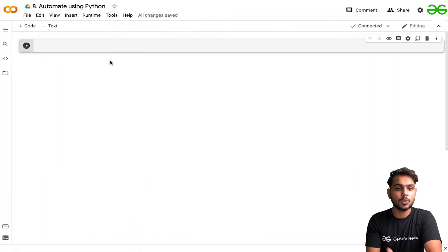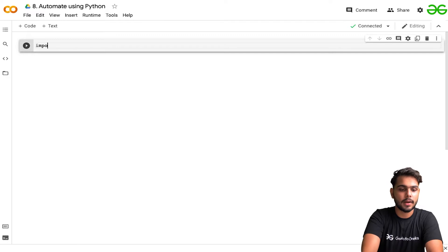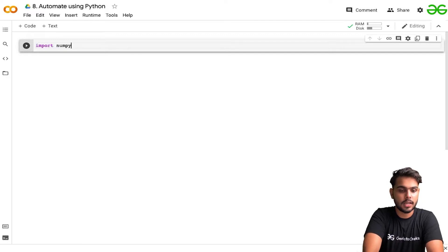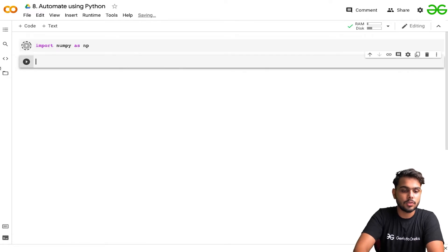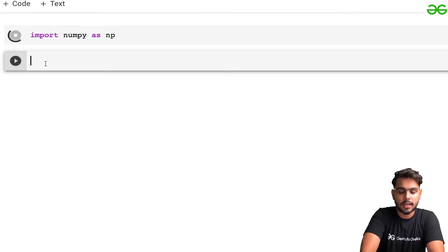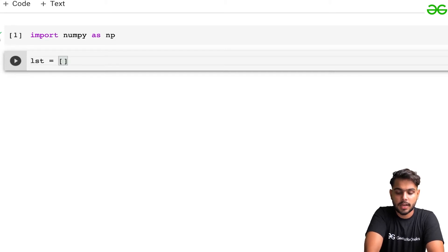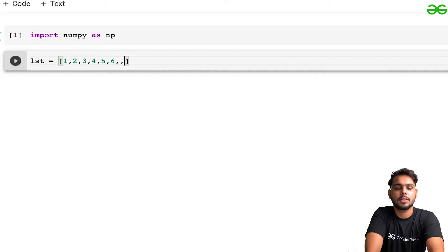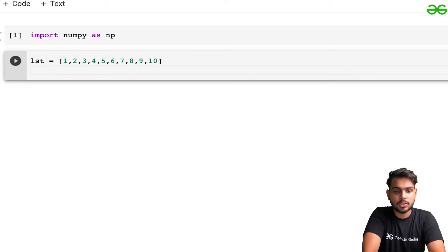I've created a new notebook and I'm importing NumPy as np. After that, I'm going to create a list and define some numbers — six, seven, eight, nine, and ten.